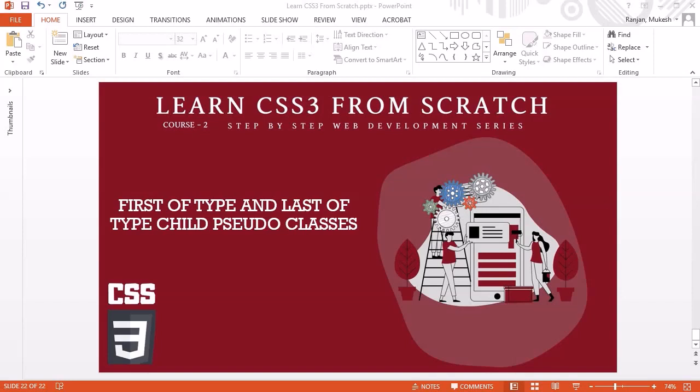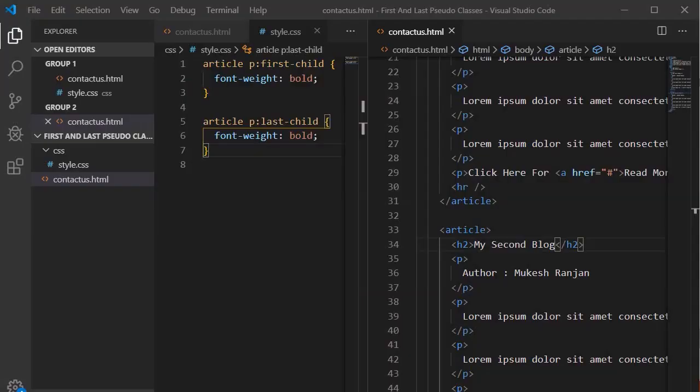Hello guys, welcome to another session. In this session we are going to look into the first-of-type and last-of-type child pseudo-classes. Let's jump into Visual Studio Code to understand this topic.